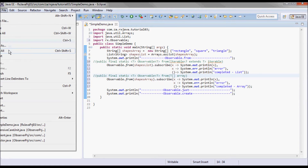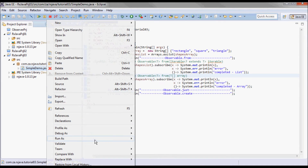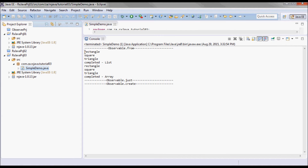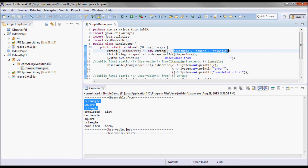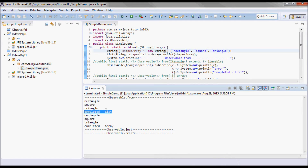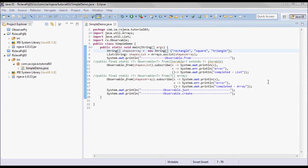Let me go ahead and test run it. It printed out what's in the list based on that array: rectangle, square, and triangle, then 'completed list', and same thing for the array: rectangle, square, and triangle, then 'completed array'. So from() converts various objects and data types into observables. In RxJava, the from operator can convert an iterable, an array, or a future, and the resulting observable will emit each item contained in it.